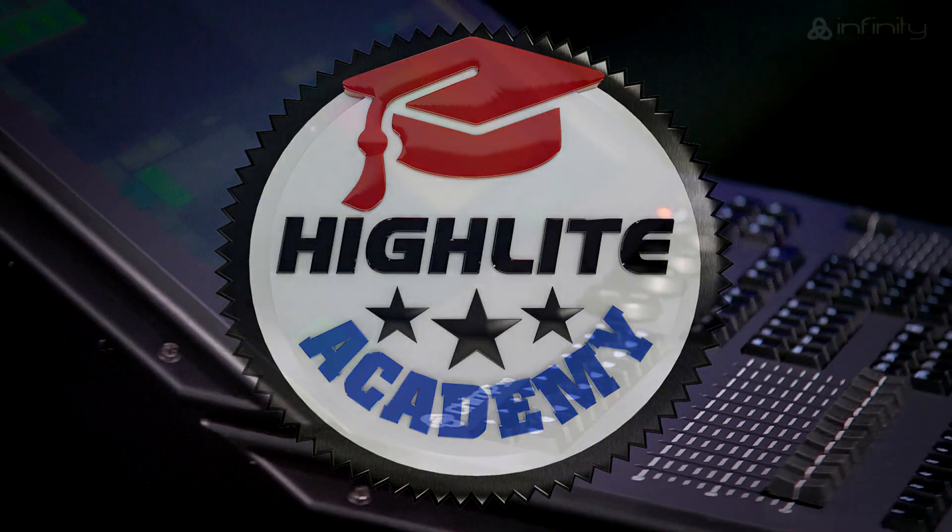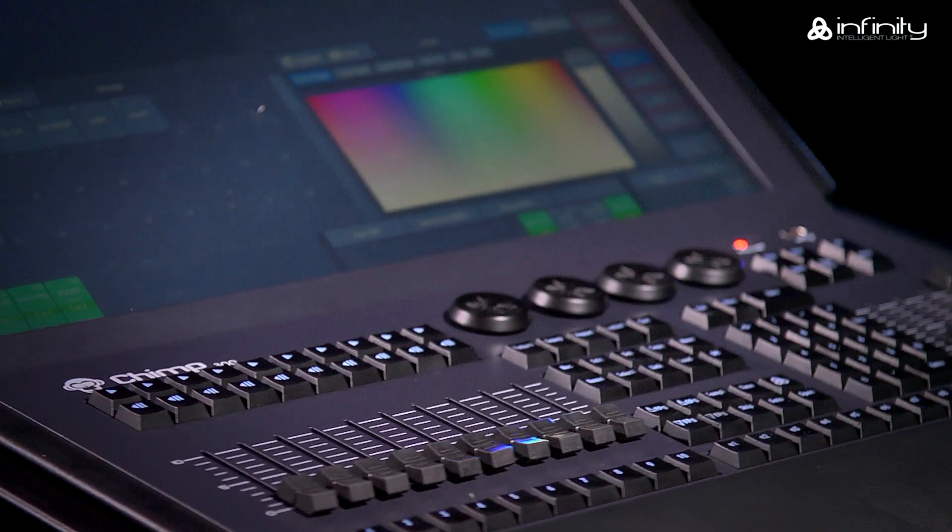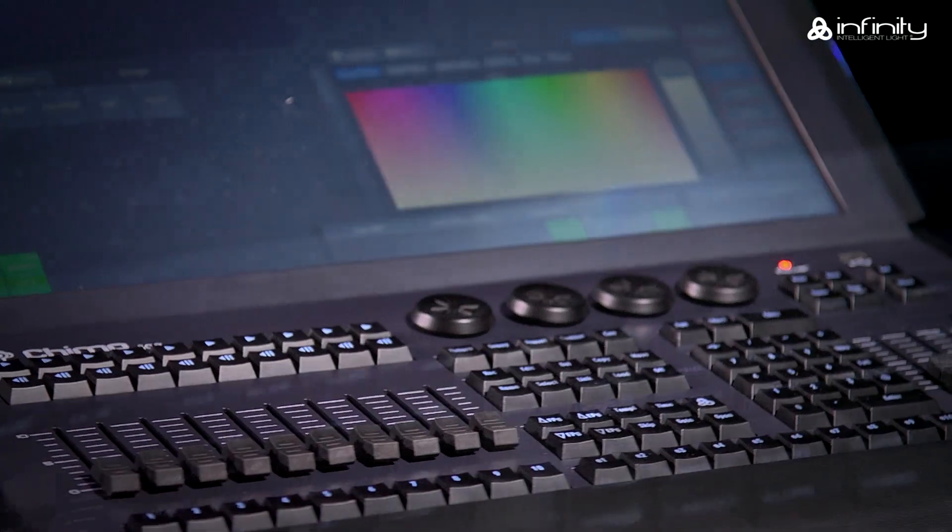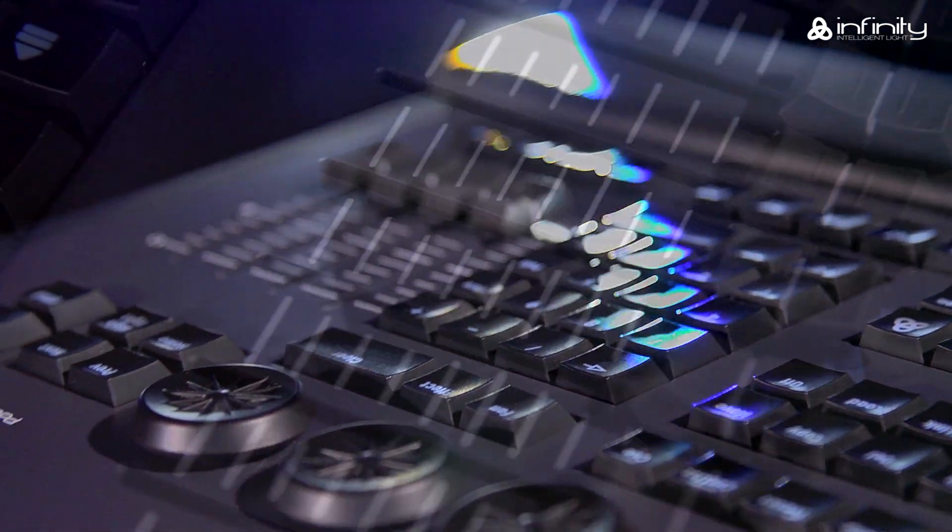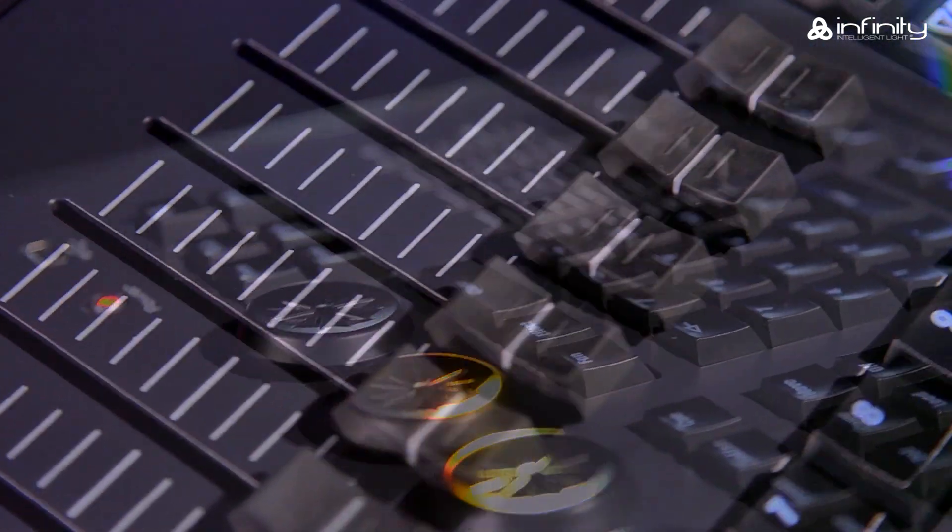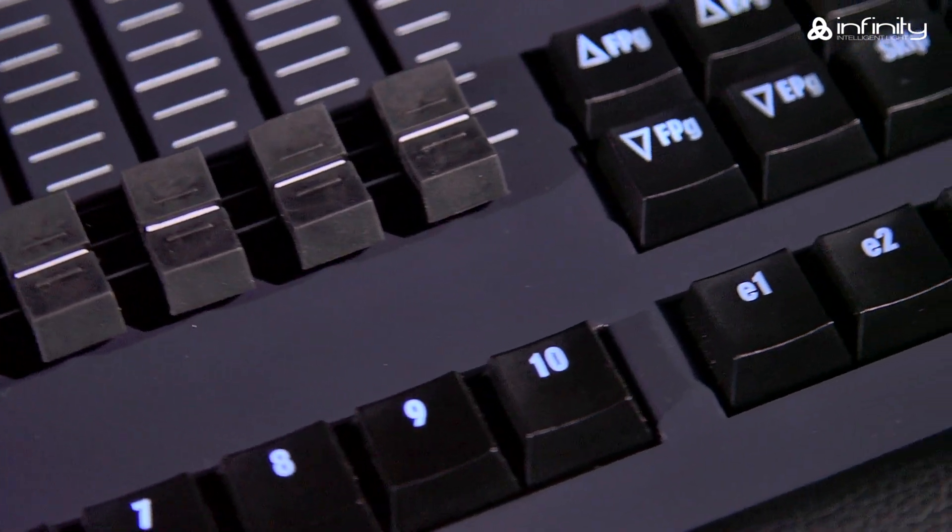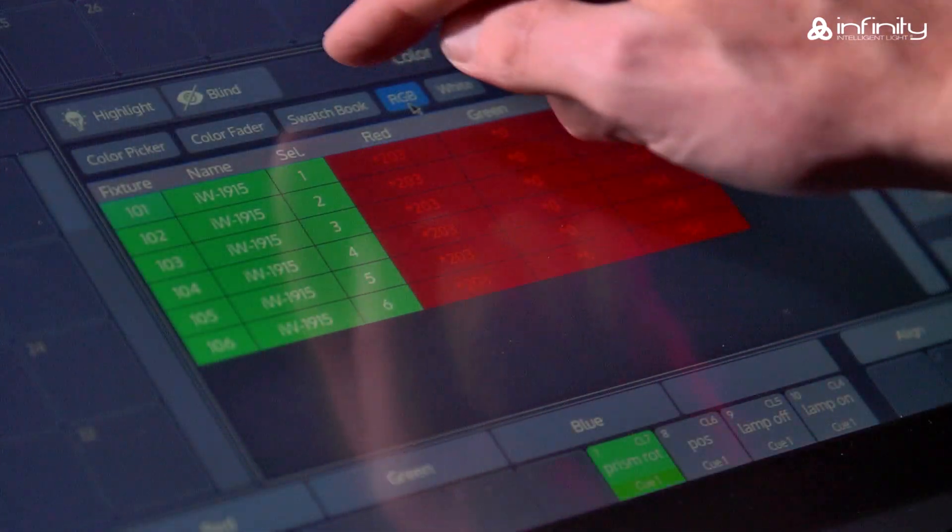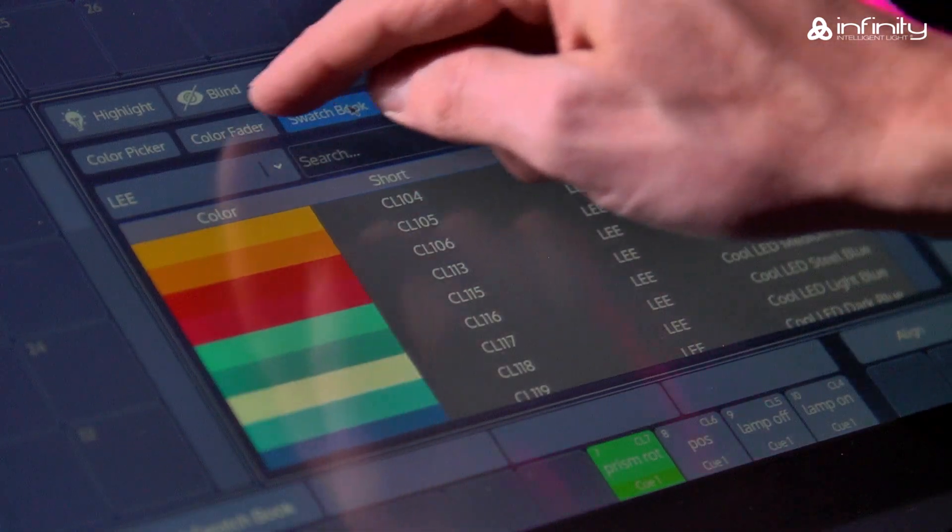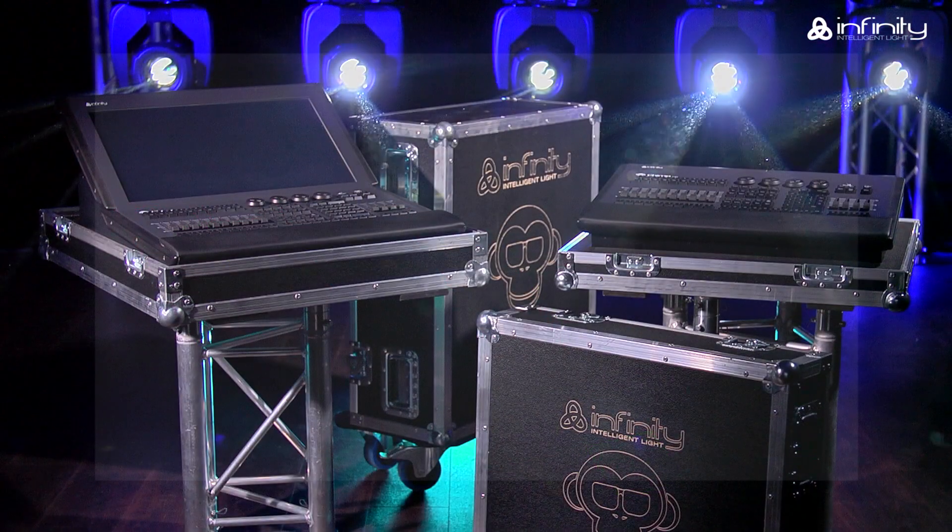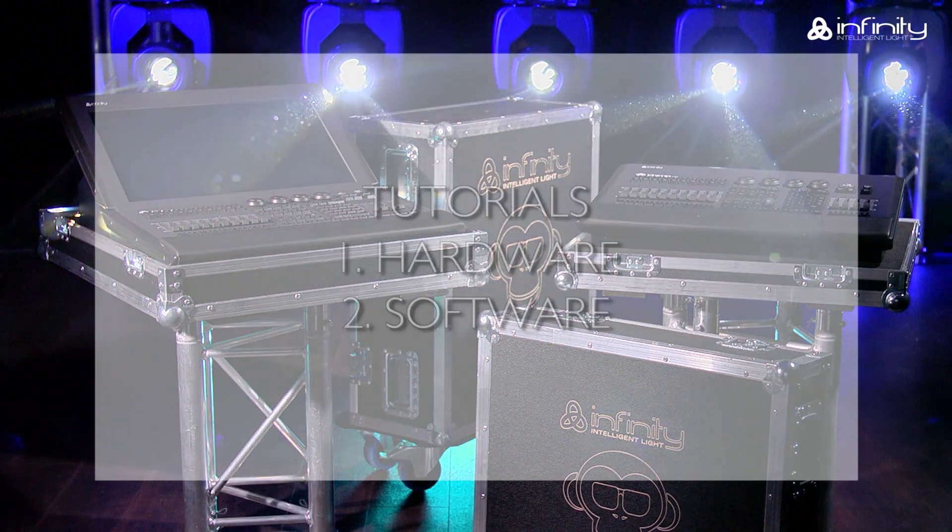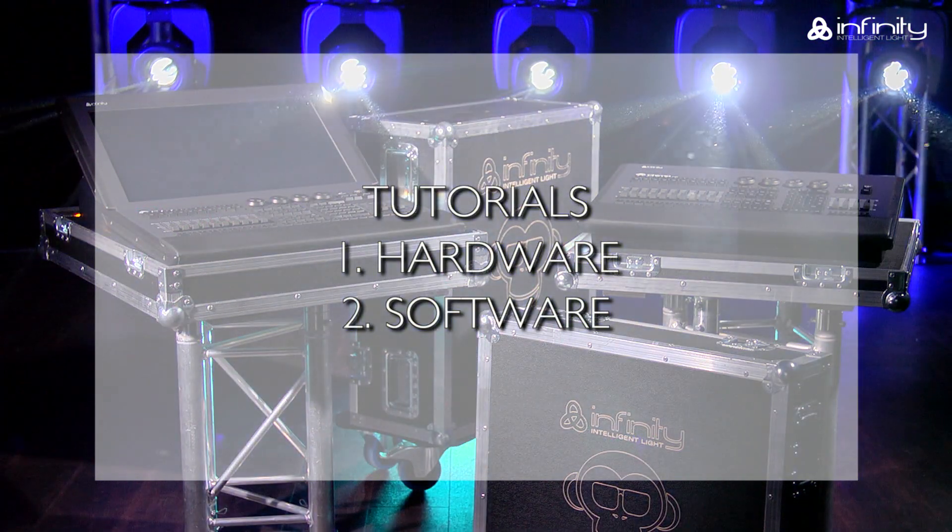Thank you for your interest in the Infinity Chimp Light Controller and welcome to this tutorial. To learn more about the various parts of the Infinity Chimp Light Controller keyboard and screen, you are advised to watch tutorial 1 and 2, Hardware and Software.